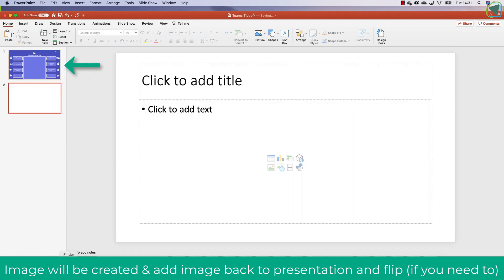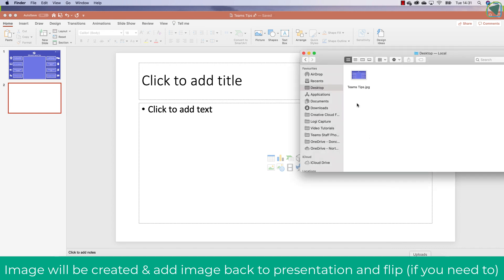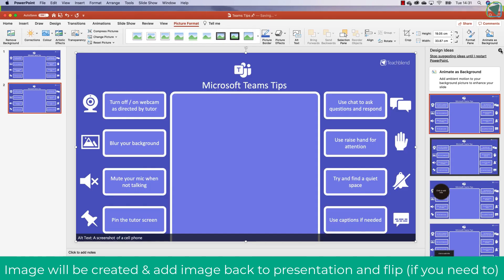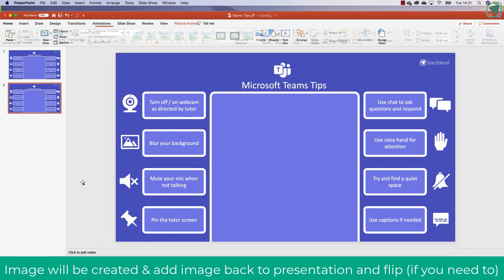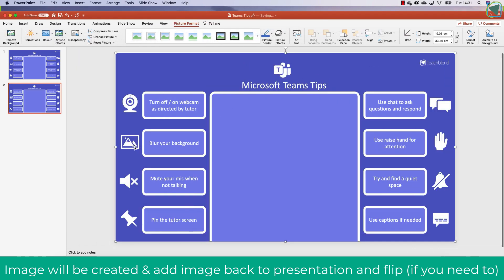So a quick idea for this is to create a new slide and then just drag in the image that you've already created and then just flip it. So here you can see I've put it into PowerPoint, and then what I'm going to do is just flip this so it's back to front.